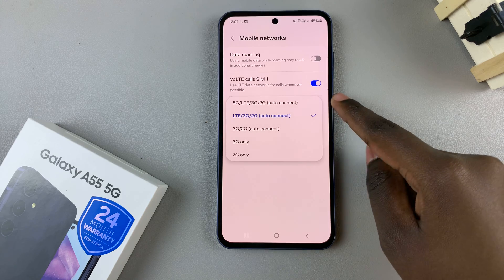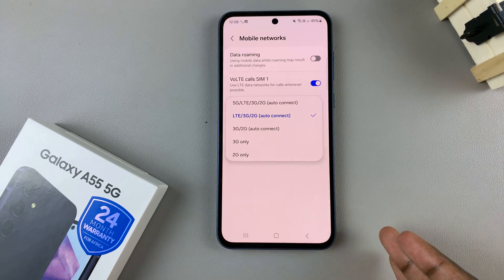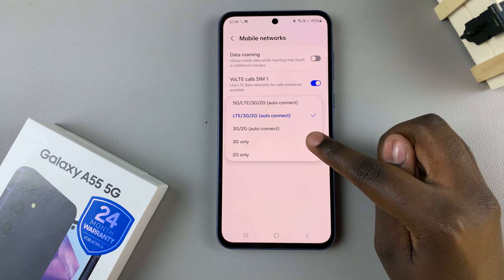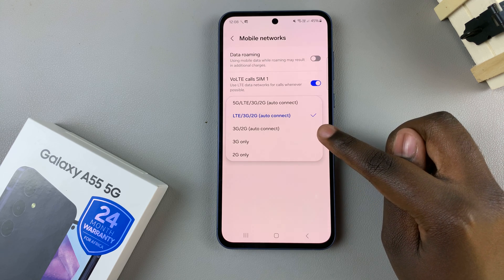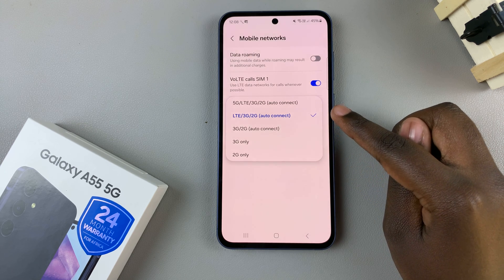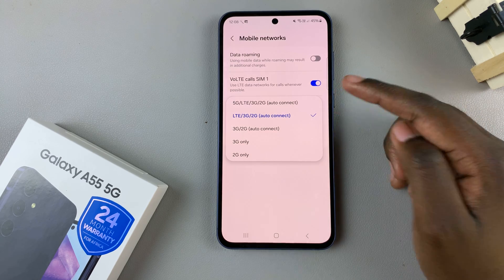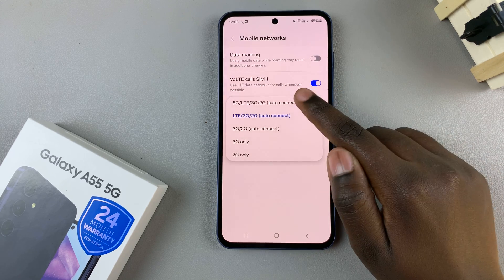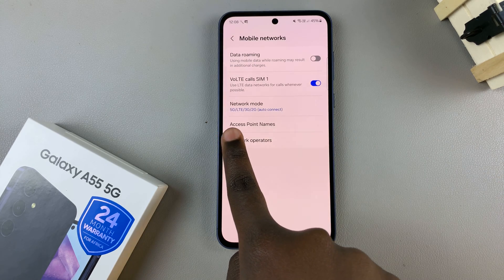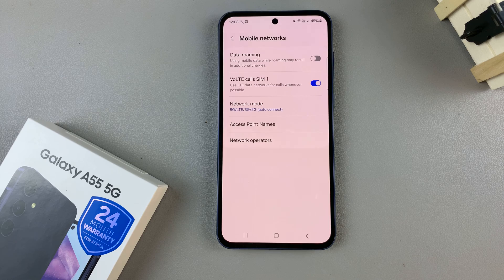Then you should see all these different options which you can set your current network to. So you have 2G, 3G, both of them combined. You have 4G, 3G, 2G, and the one we're looking for, which is 5G. So tap on 5G, and now you have successfully enabled 5G on your device.